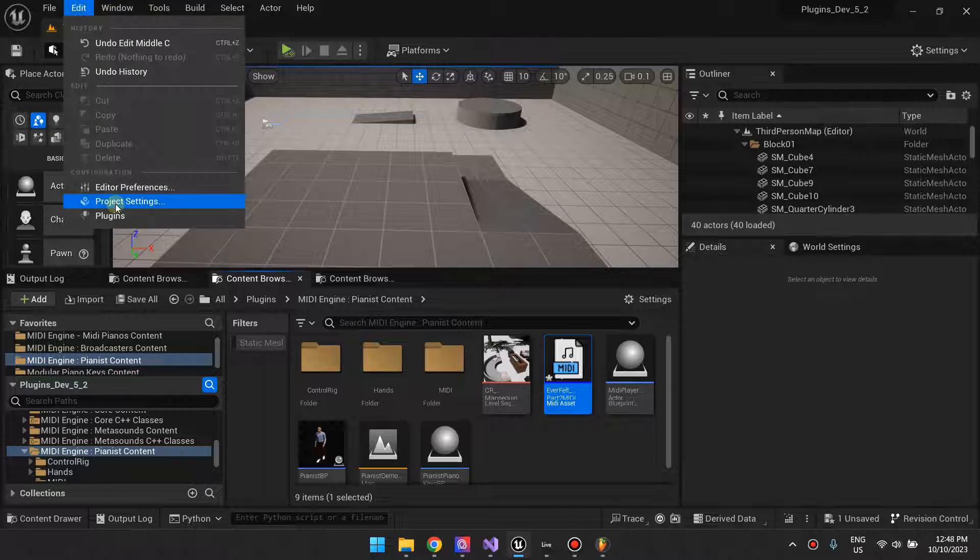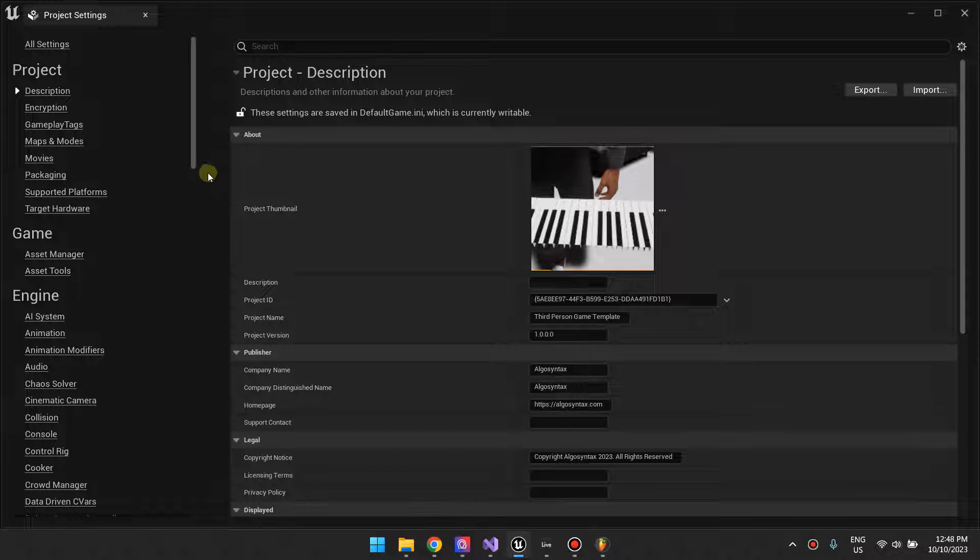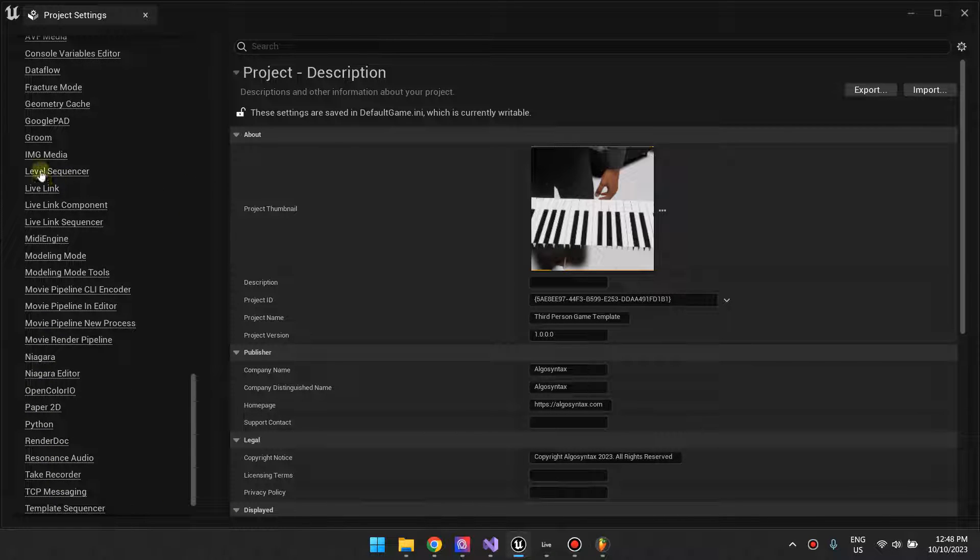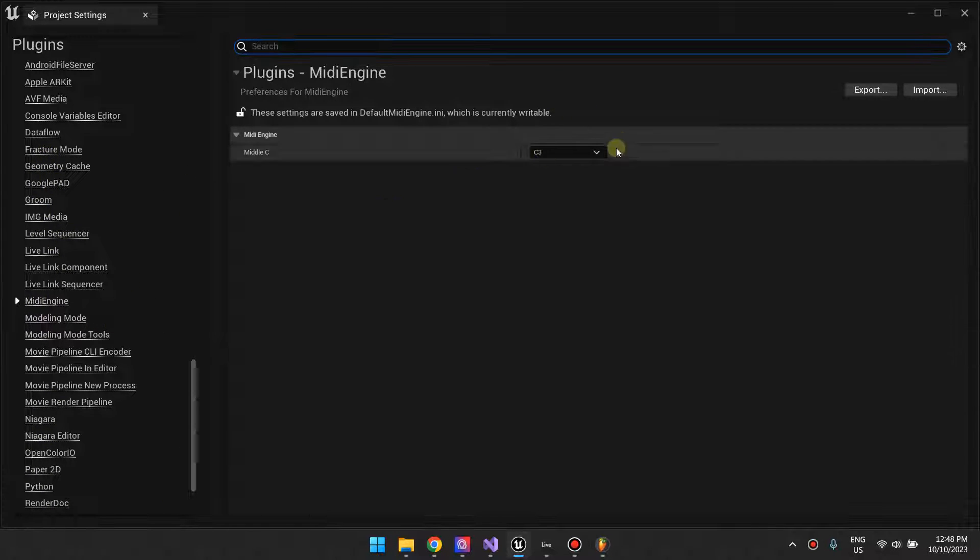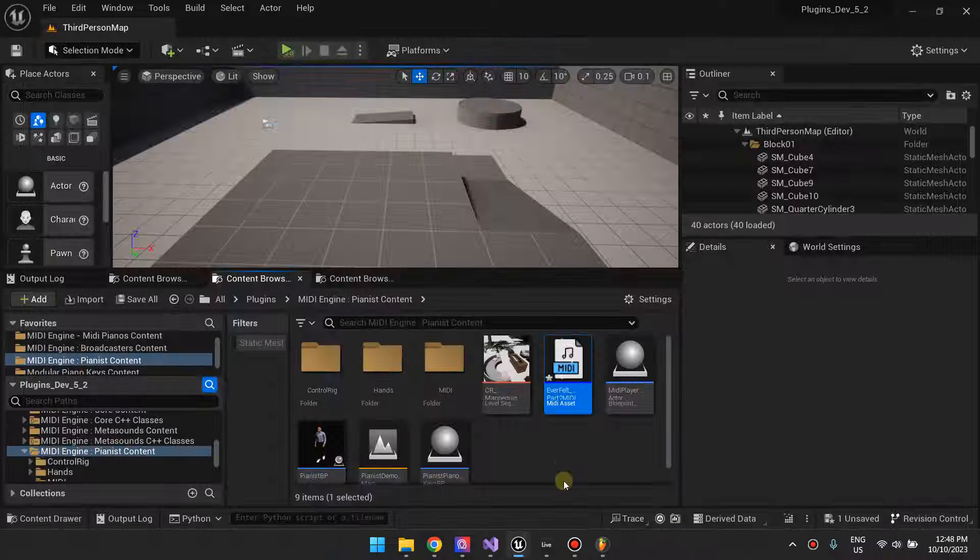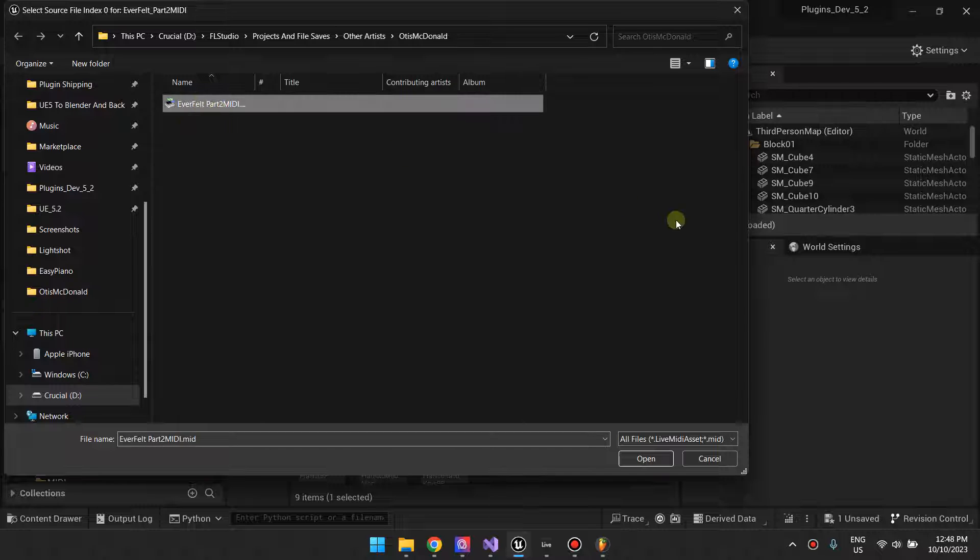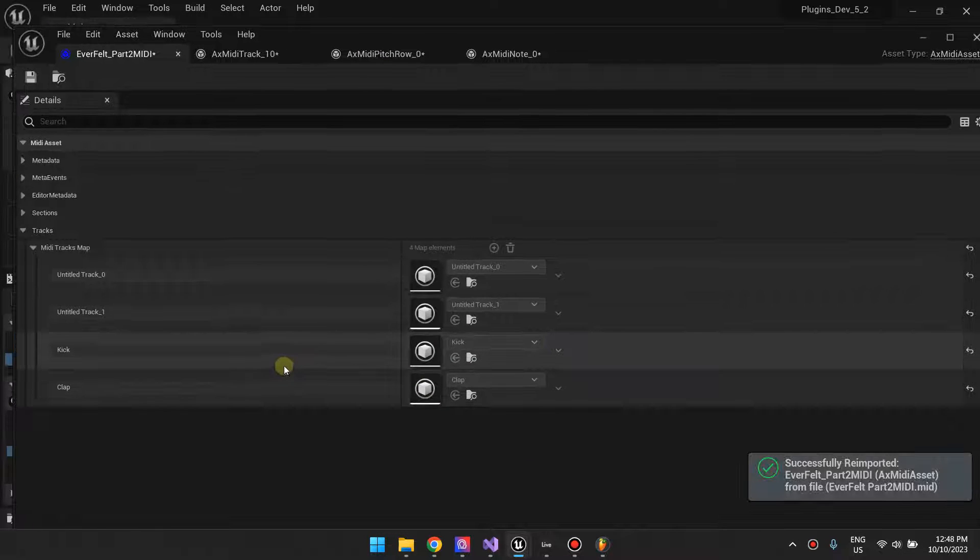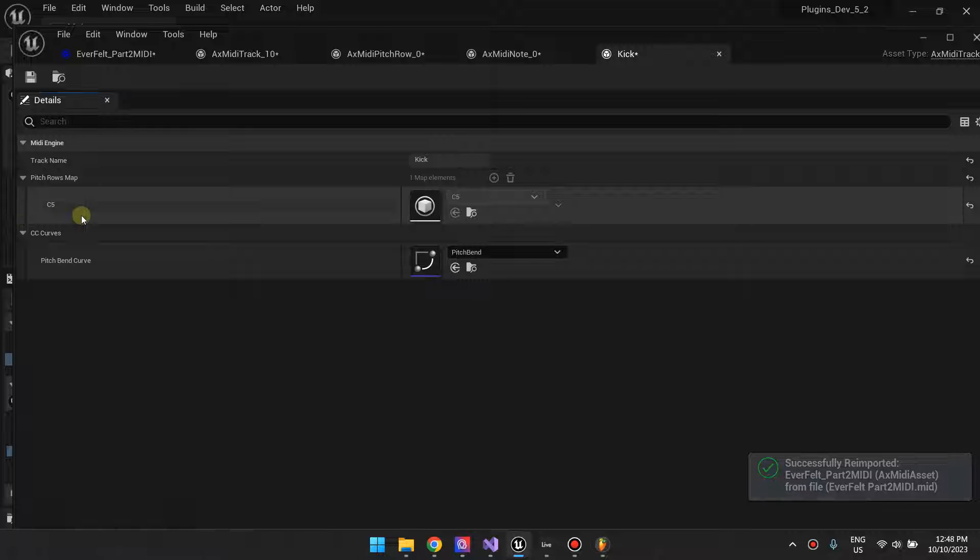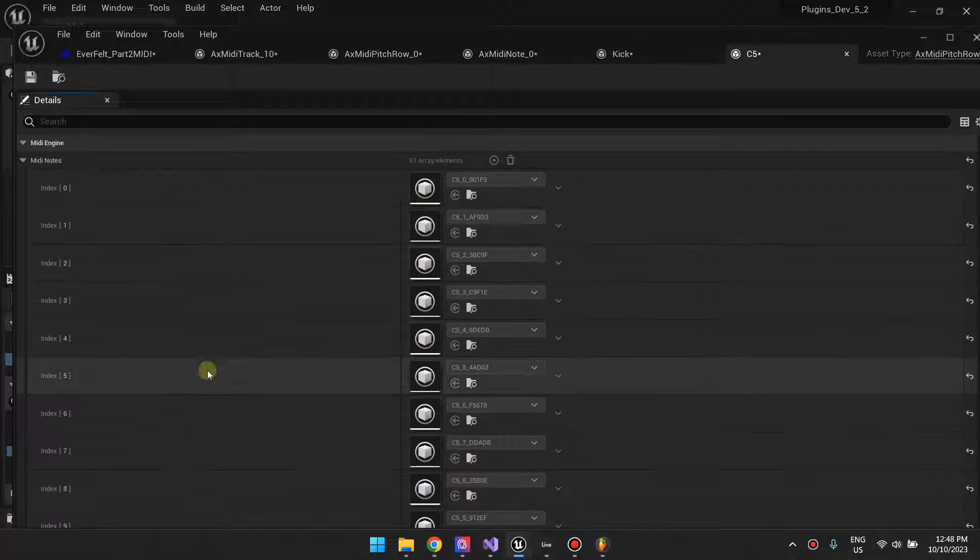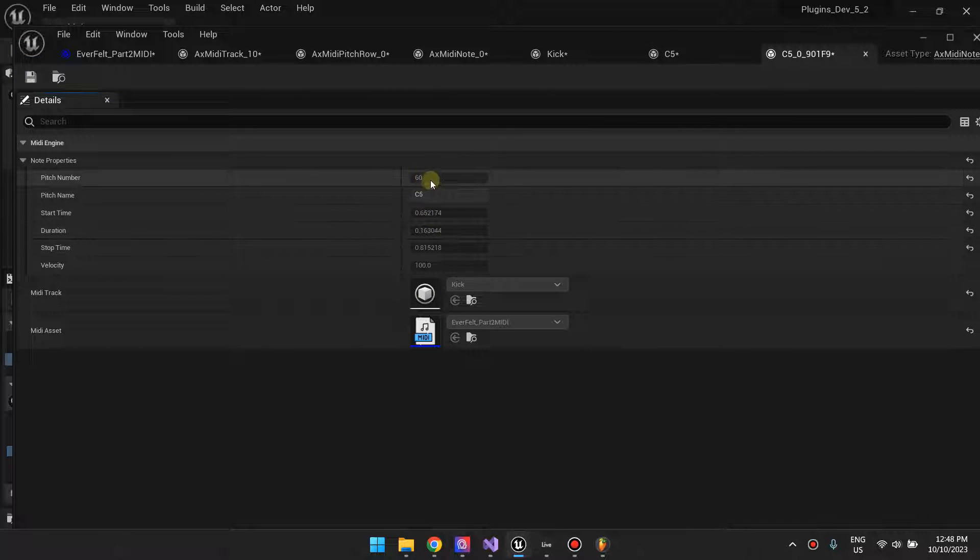So if you go back here and go back to Project Settings, change this back to the default. If you change this back to default and then re-import the file, you'll note that it has switched this to C5.